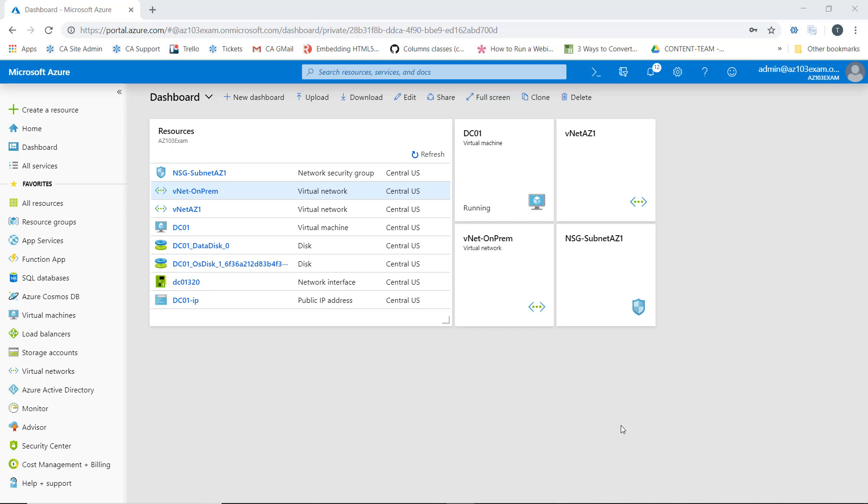Azure actually supports two different types of peering. It supports VNet peering, which is what we're going to do here, and it supports global VNet peering. Now VNet peering is the connection of VNets within the same Azure region, whereas global VNet peering allows you to connect VNets across Azure regions.